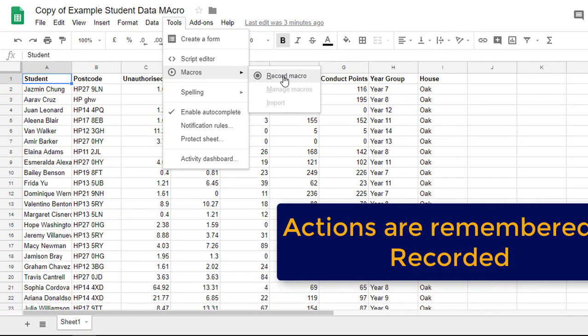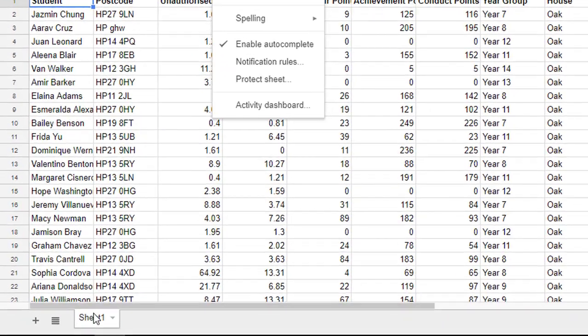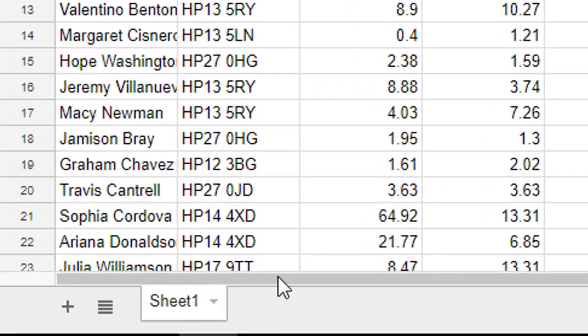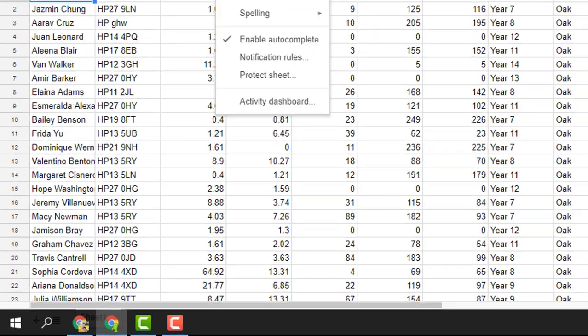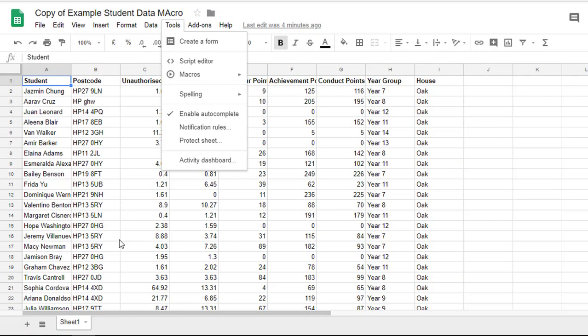It is important to note that these are recorded in your workbook so you can apply them to each individual sheet but you cannot take them with you to another workbook.